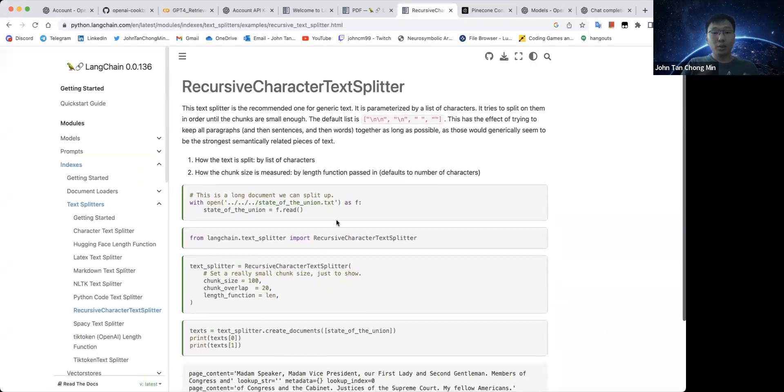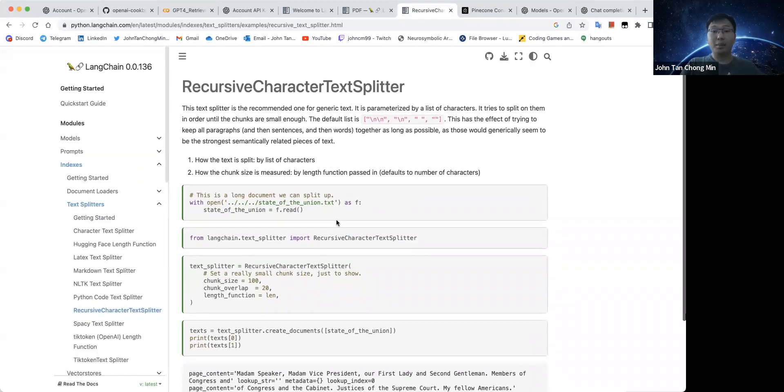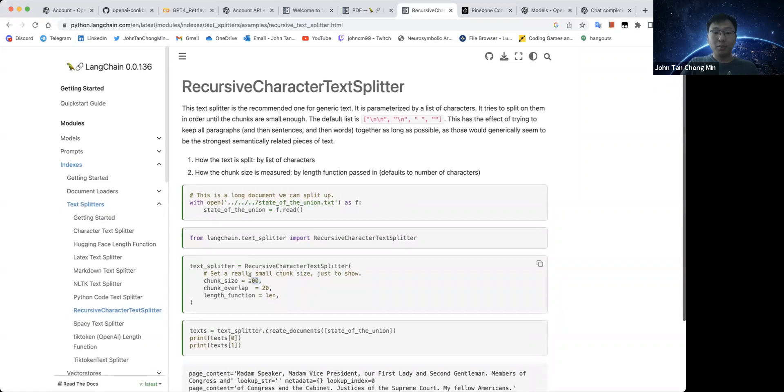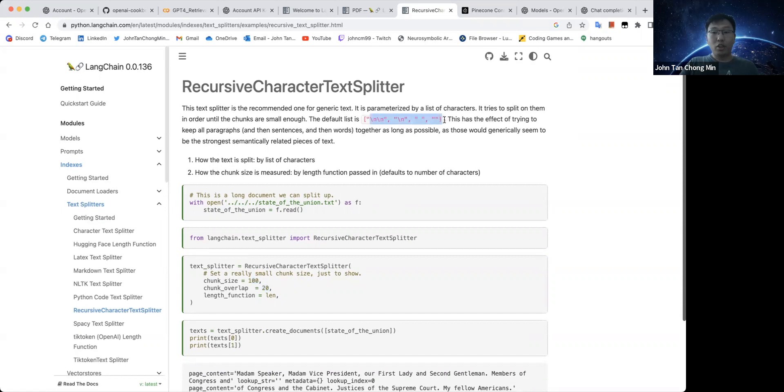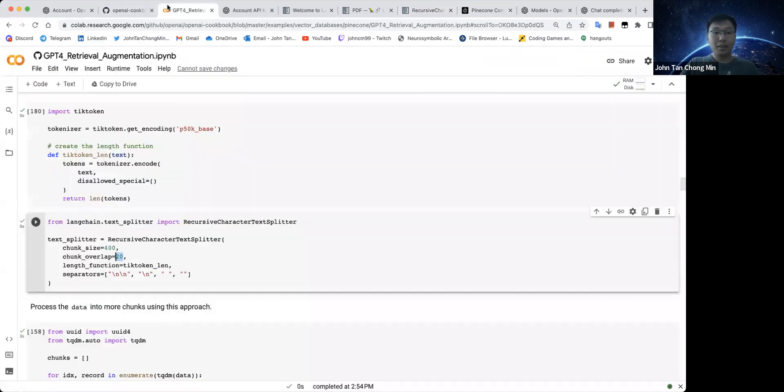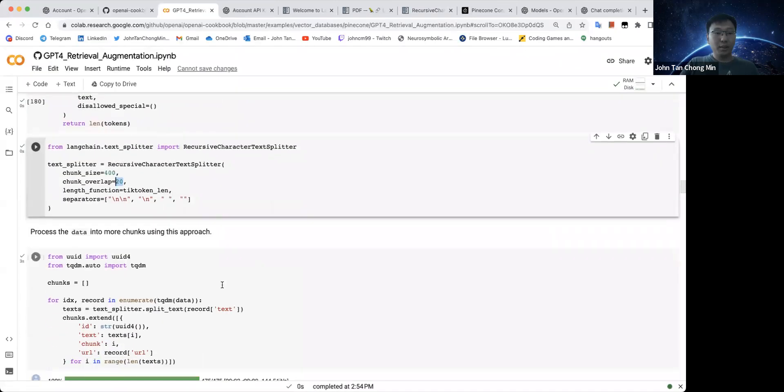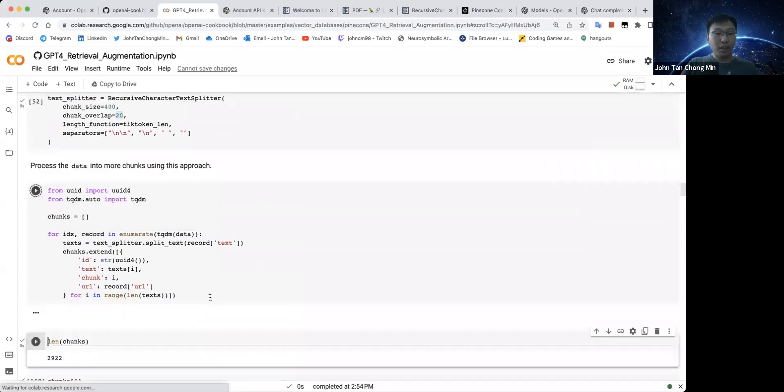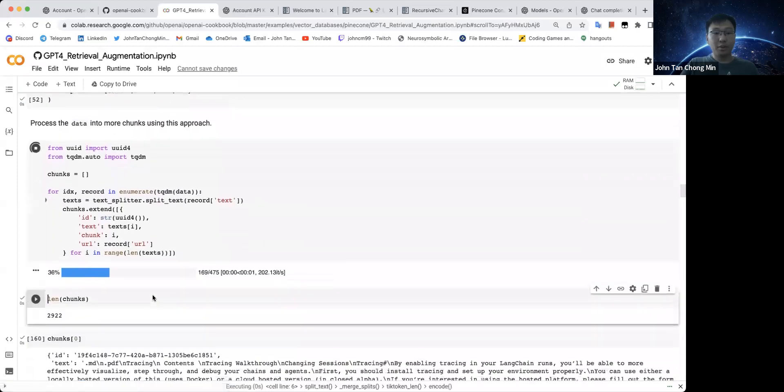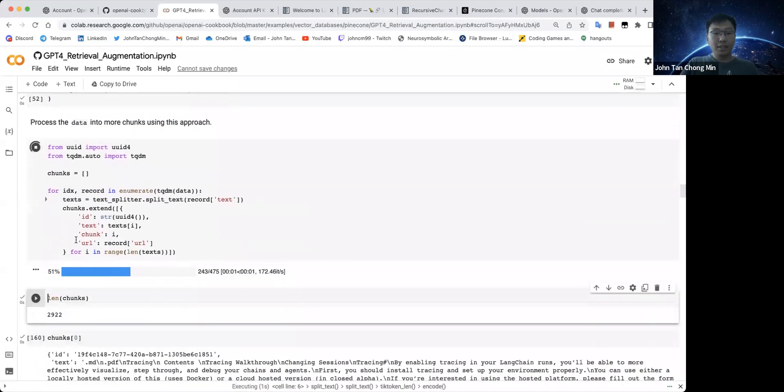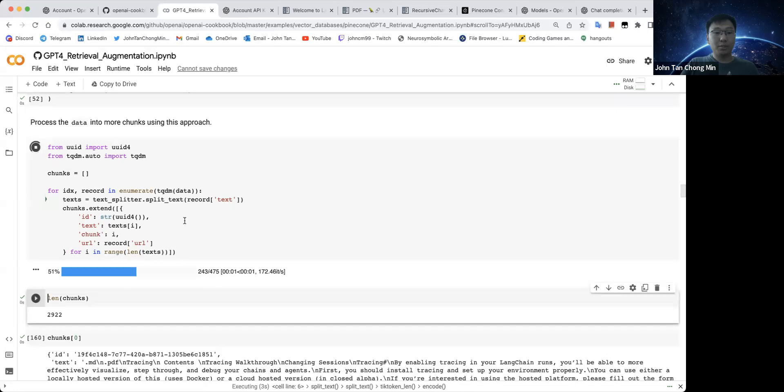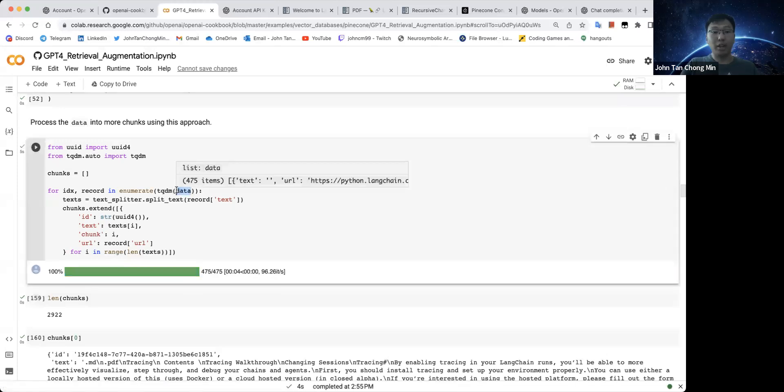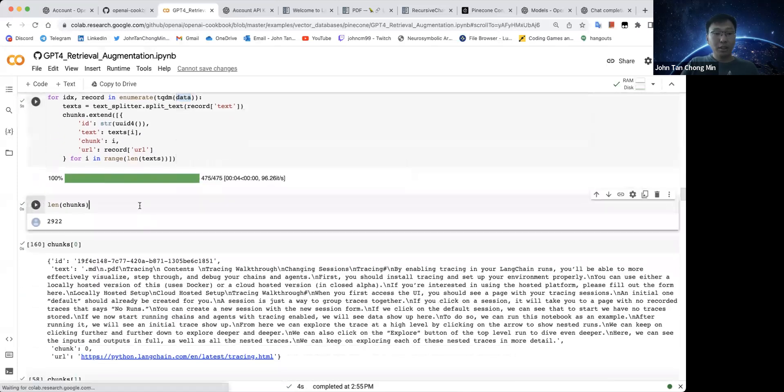So you can see that this is the function here. It's called the recursive character text splitter. And what they will do is basically create chunks of X number of tokens that you specify here with a specific chunk overlap. This will go on until you reach the end of the document specified by one of these delimiters. We can see more of like what are the chunks created.